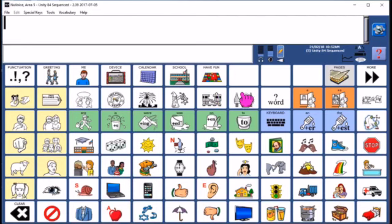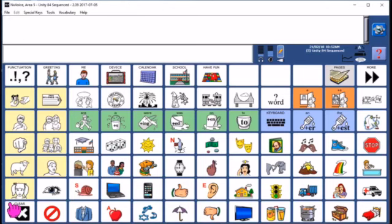The majority of the screen is the core section, everything but the top row. Access to core words is prioritized because they make up at least 80% of what we say. So if we can get to them with few keystrokes, communication will be more efficient.